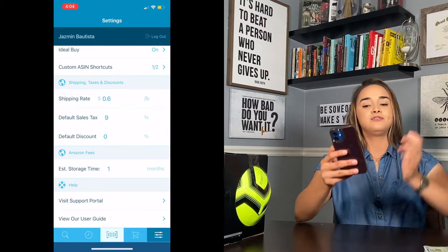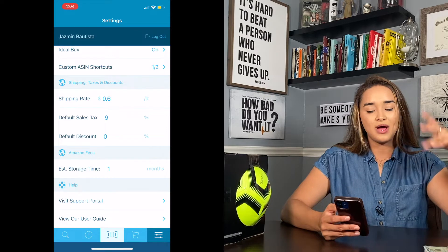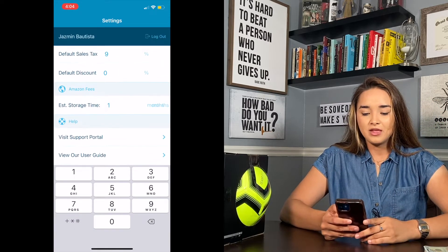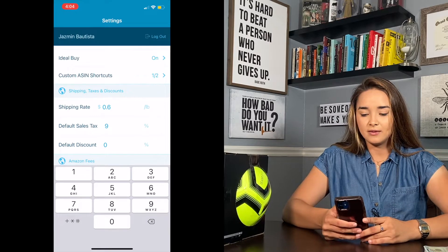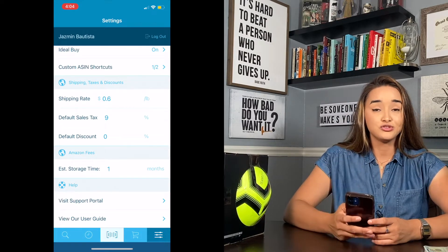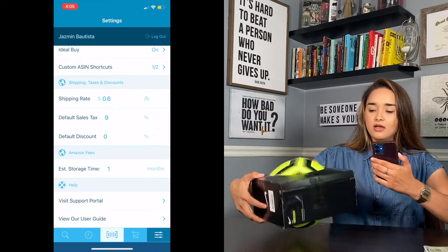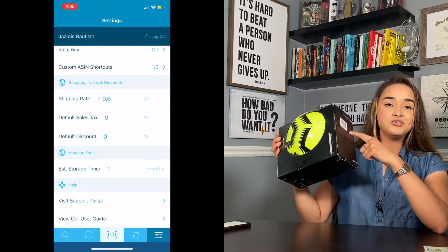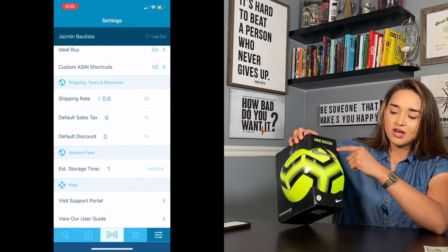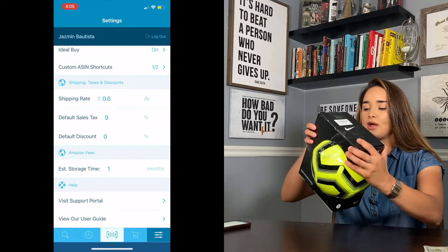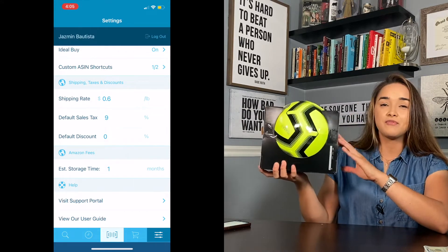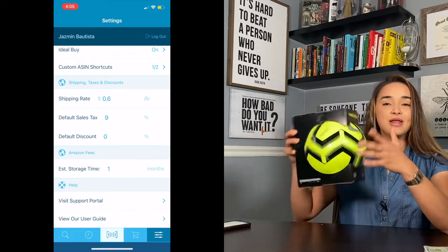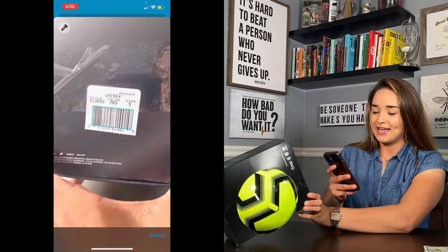Under Amazon fees, I like to estimate about one month of storage. You can always change it. You can also check the user guide in case you get lost. Now, you'll almost always have a UPC code to scan, but if not, you can search by name — like 'Nike soccer ball size five.' The Amazon Seller App also lets you take a picture of the product and it will usually pull it up.